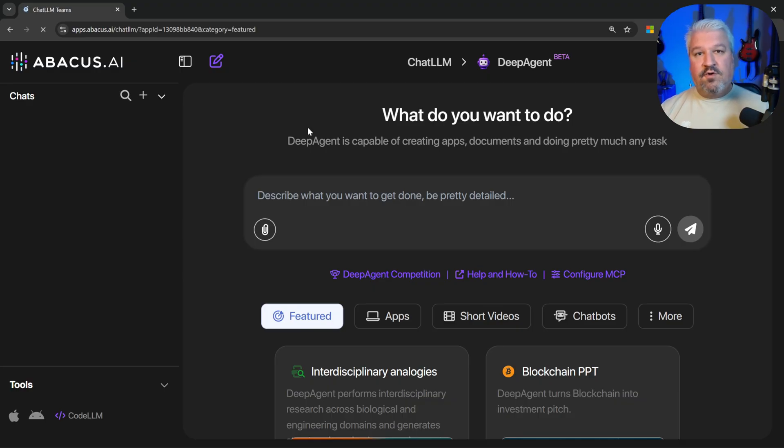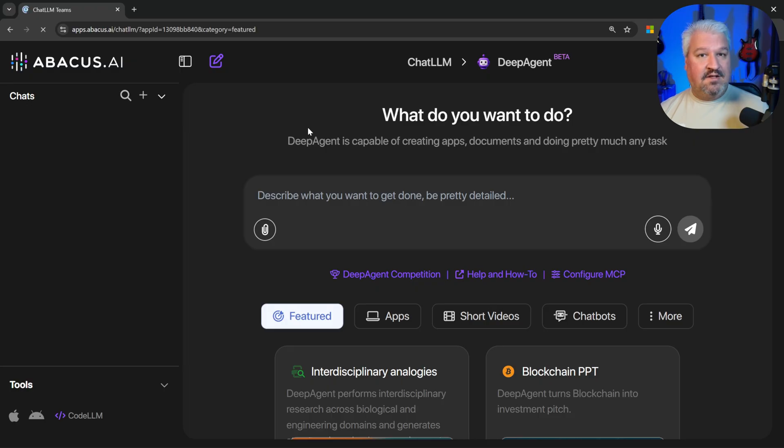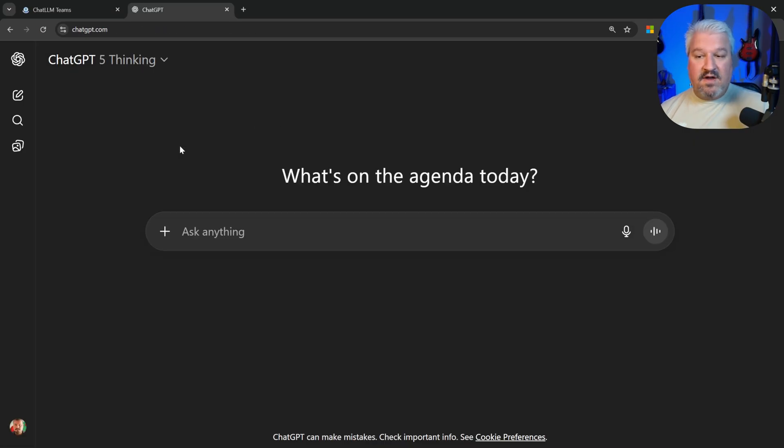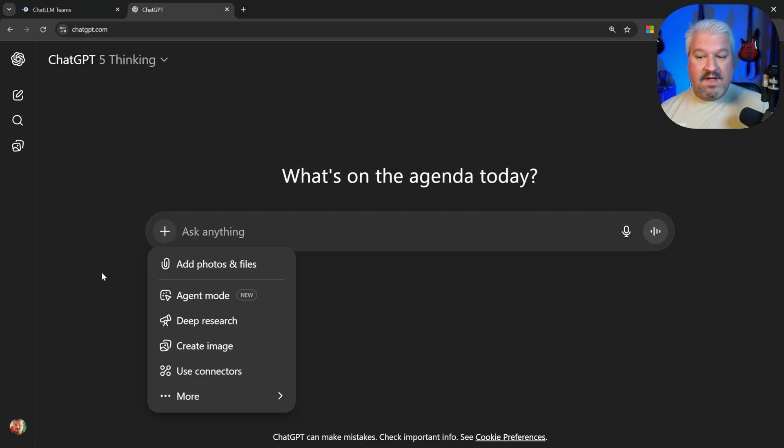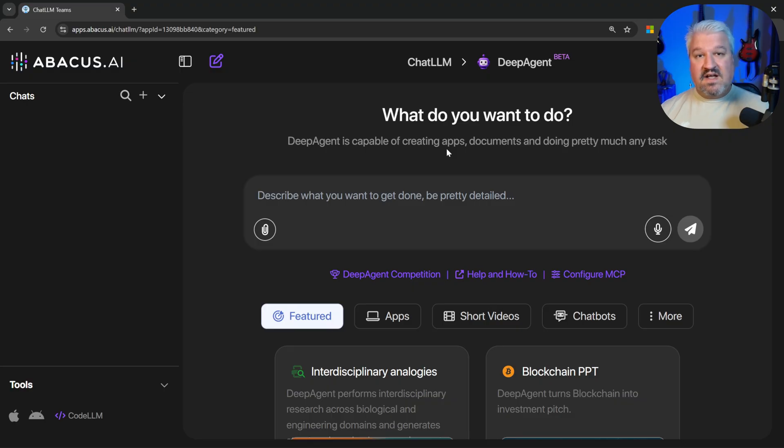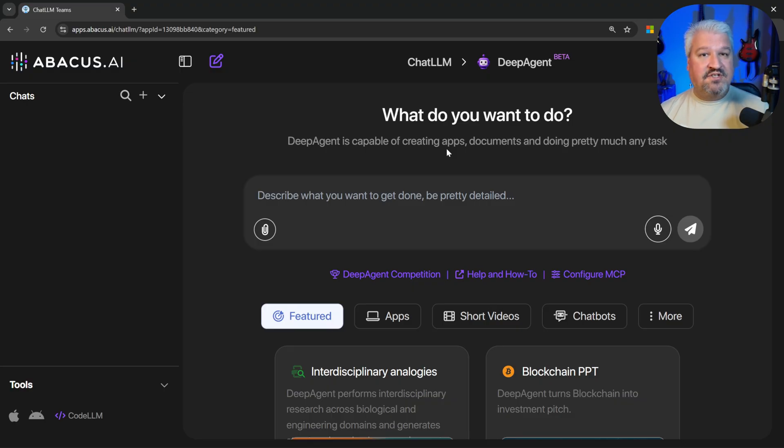There seems to be a lot of talk around Deep Agents that can perform pretty much any task. And you might have seen Agents being included in ChatGPT as well through their Agent mode. And one such Deep Agent that's been getting a lot of attention lately is Deep Agent by Abacus AI.